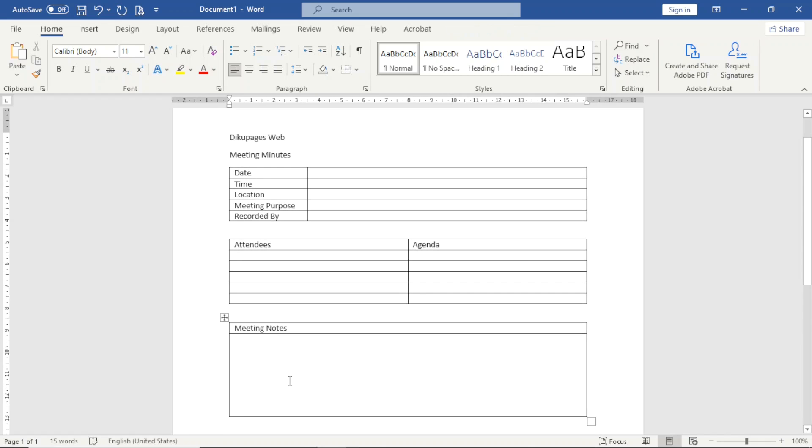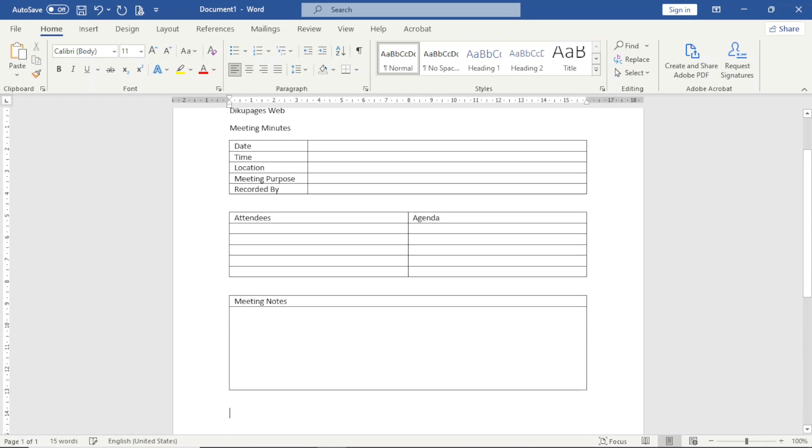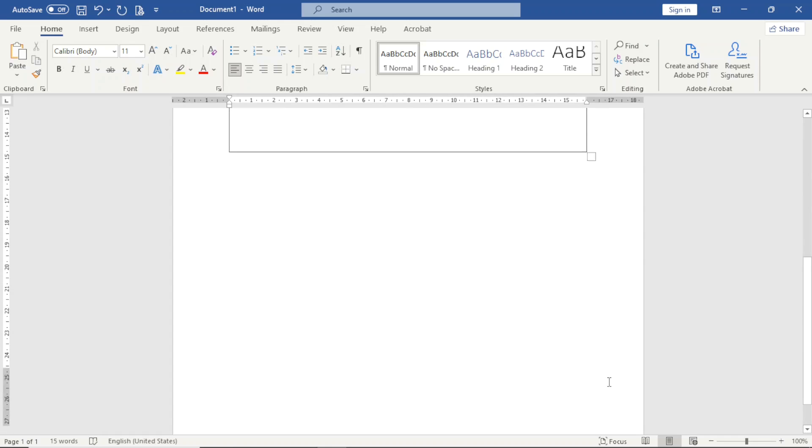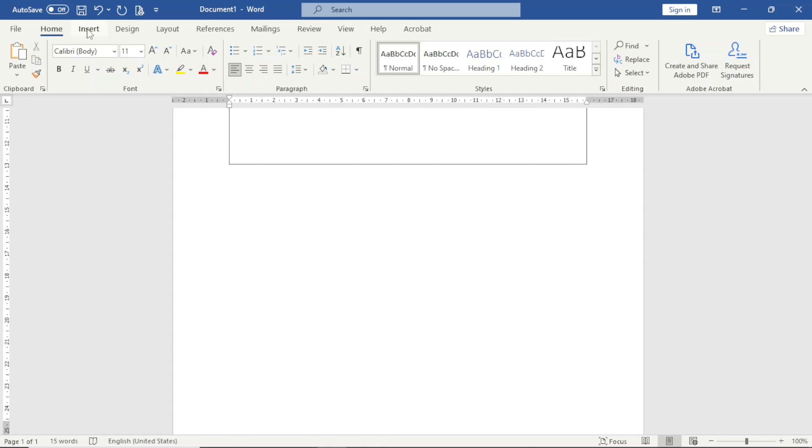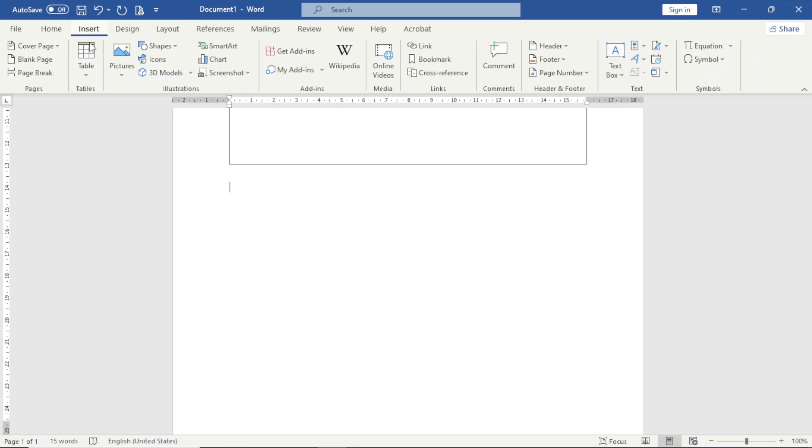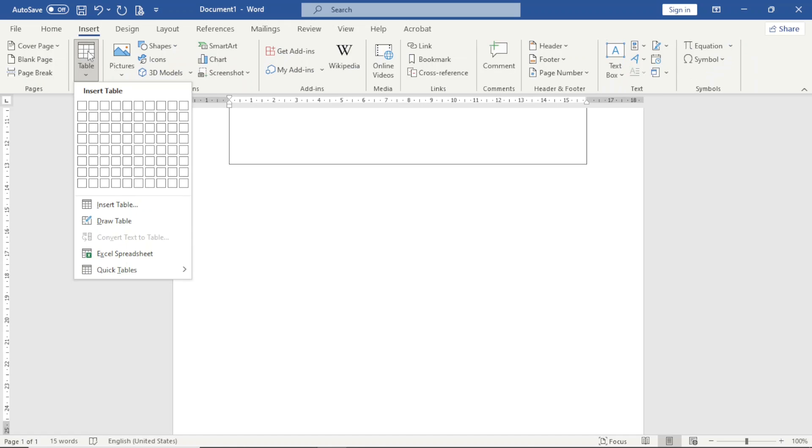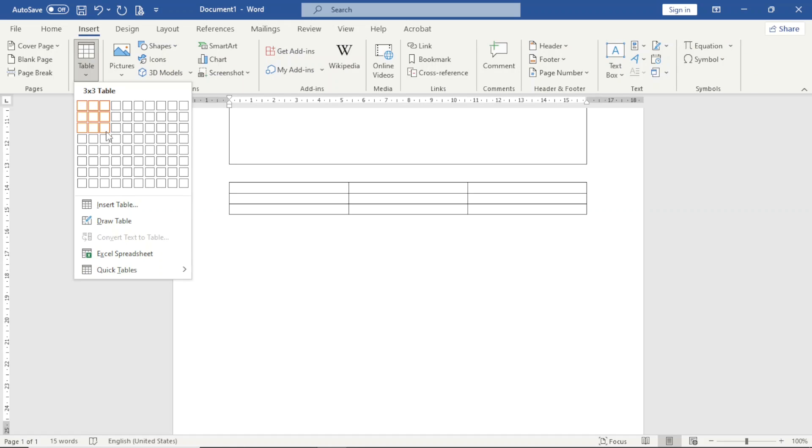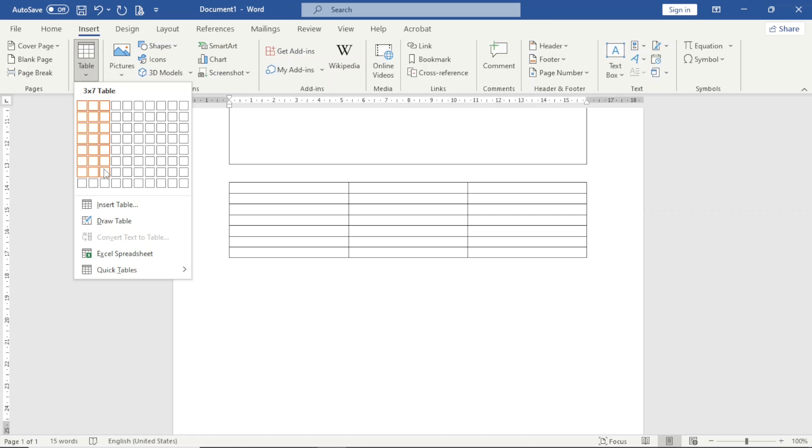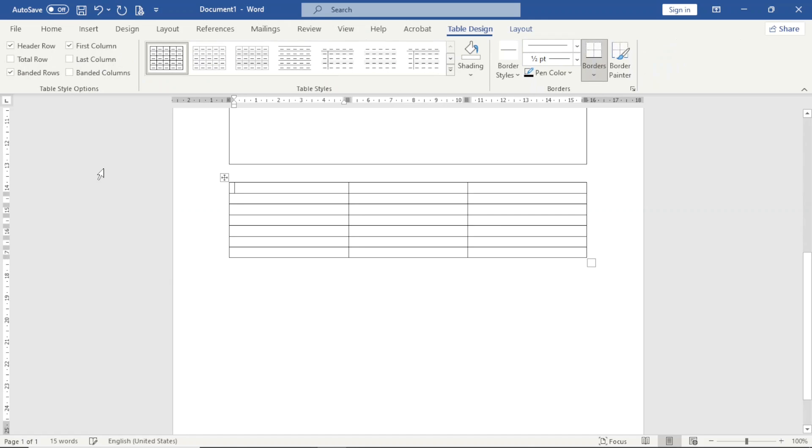I exit out of the table, then I hit enter and I'm going to go ahead and insert the last table. I'll go over to Insert, Table. I need three columns, maybe seven rows. The first one is going to be Task, followed by In Charge, and finally Date.